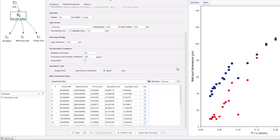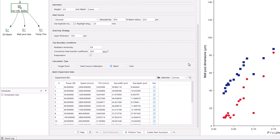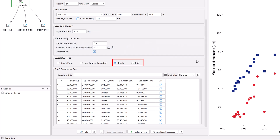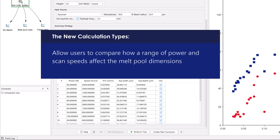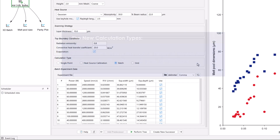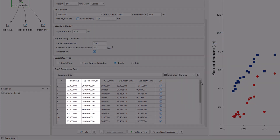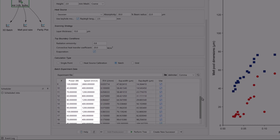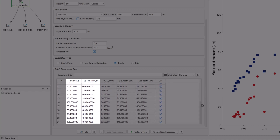The additive manufacturing module also adds two new calculation types for steady state simulations: batch and grid. The new calculation types allow users to compare how a range of power and scan speeds perform using data from a file, such as a spreadsheet.